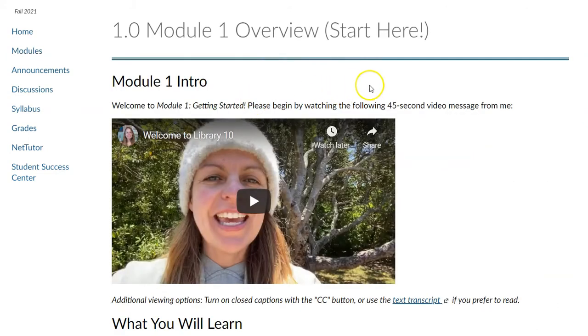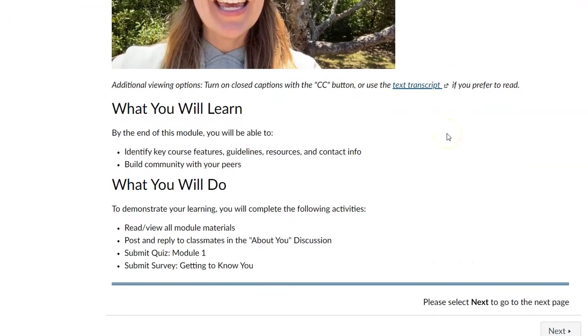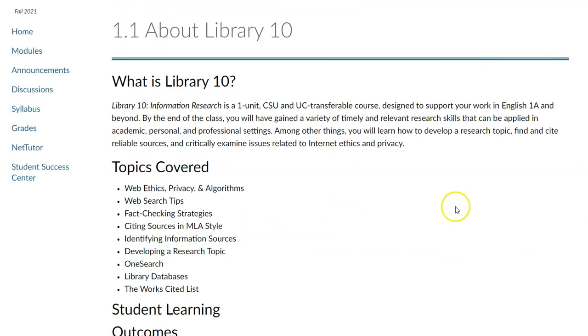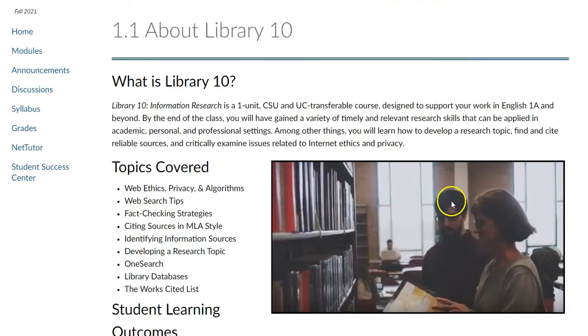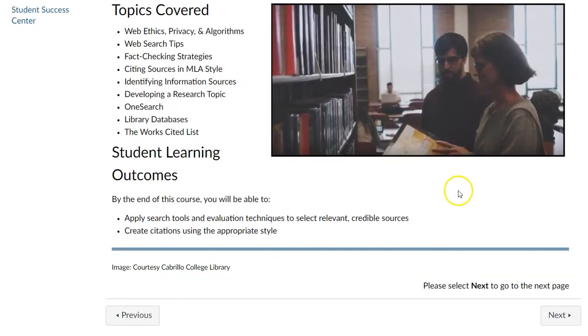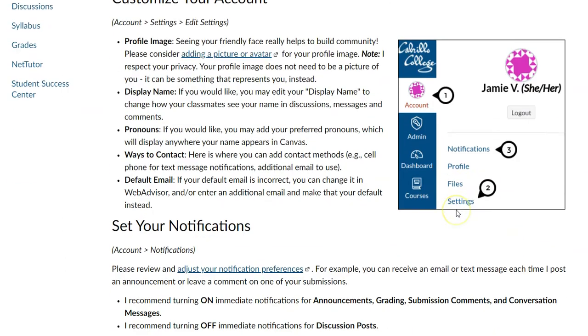That's going to open up a page with some reading and maybe videos, so go ahead and read and watch anything on the page and scroll down and click the next button in the bottom right corner. Keep doing that—keep reading each page and clicking the next button in the bottom right corner. This will get you through the entire module.